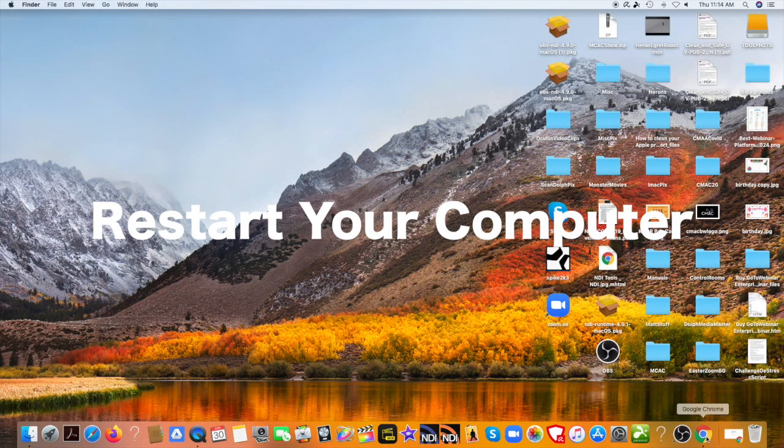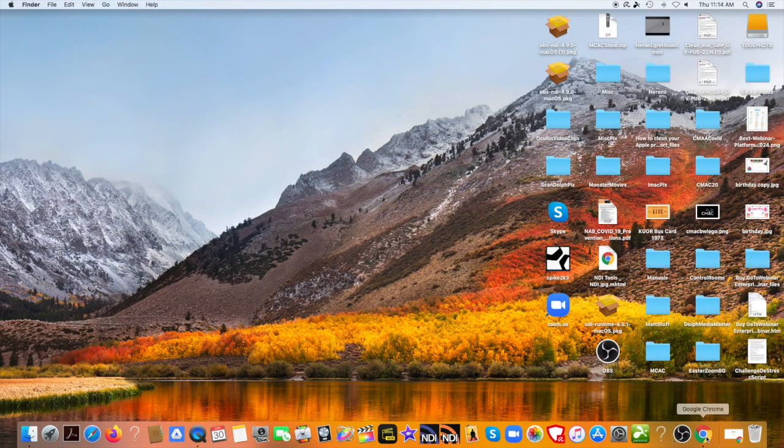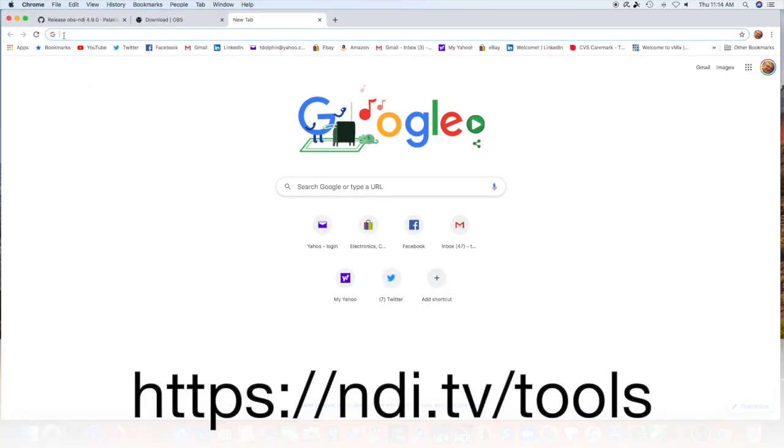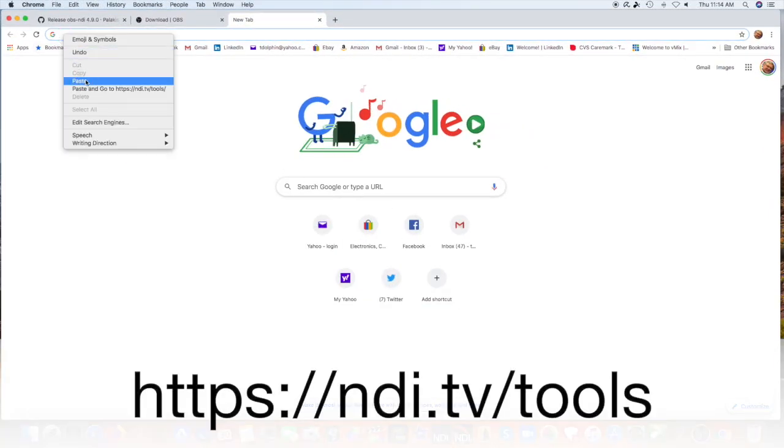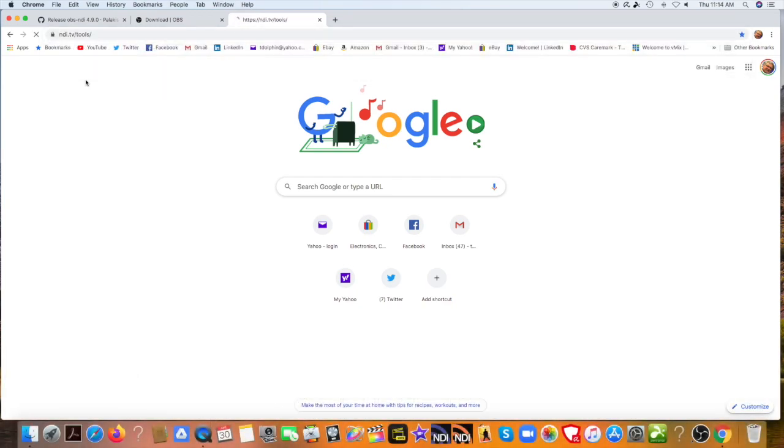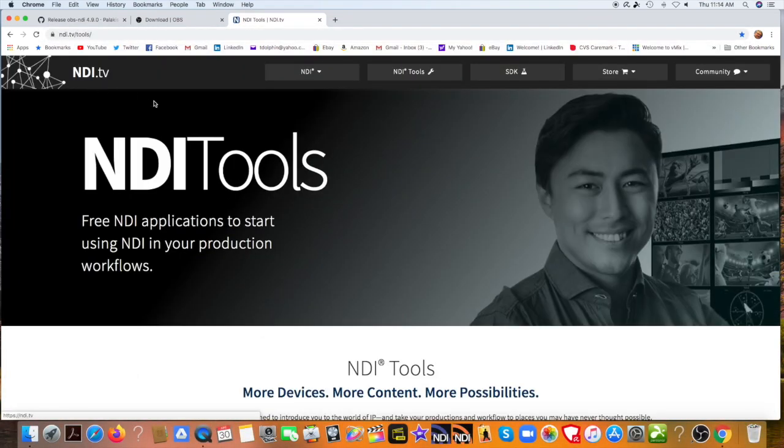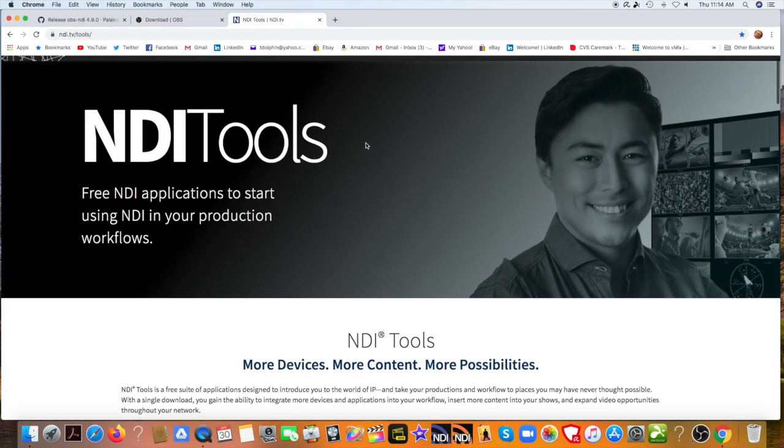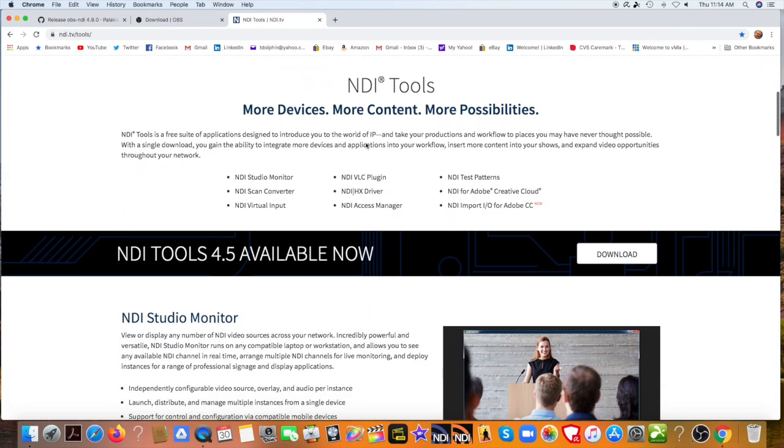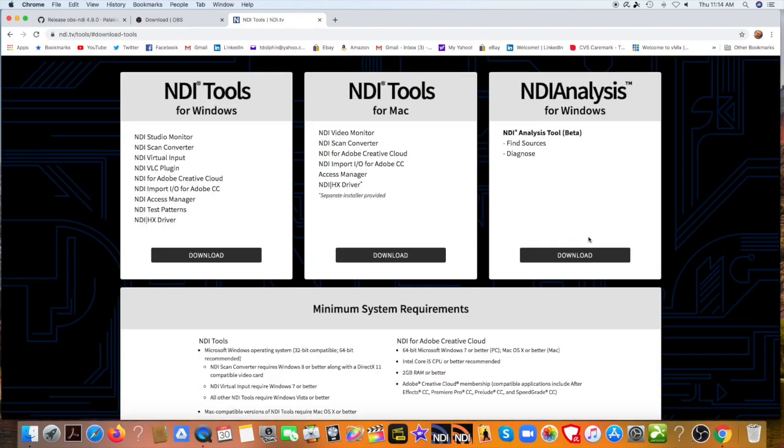Now you can download the NewTek NDI tools by going to this web address here. Great splash page. Go down a little bit. All the information is below, but the download bar is right here near the top, a gray bar. Download that. Now we want NDI tools for Mac. If you were using Windows, you'd want to do NDI tools for Windows. There we go. We'll download the Mac.